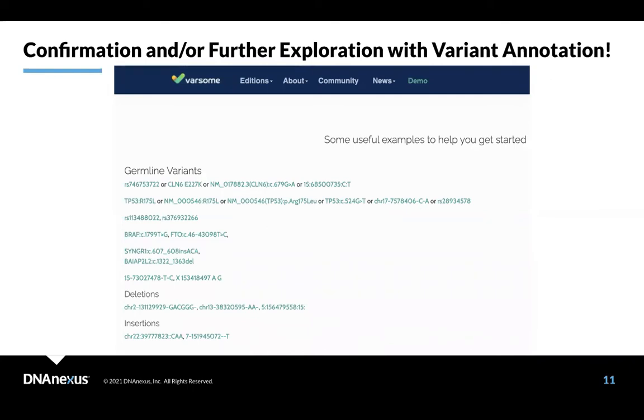So one example is Varsim. Varsim is a very popular annotation framework that people are interested in. And there is a really helpful website that you can use to go and just look at individual variants very easily.